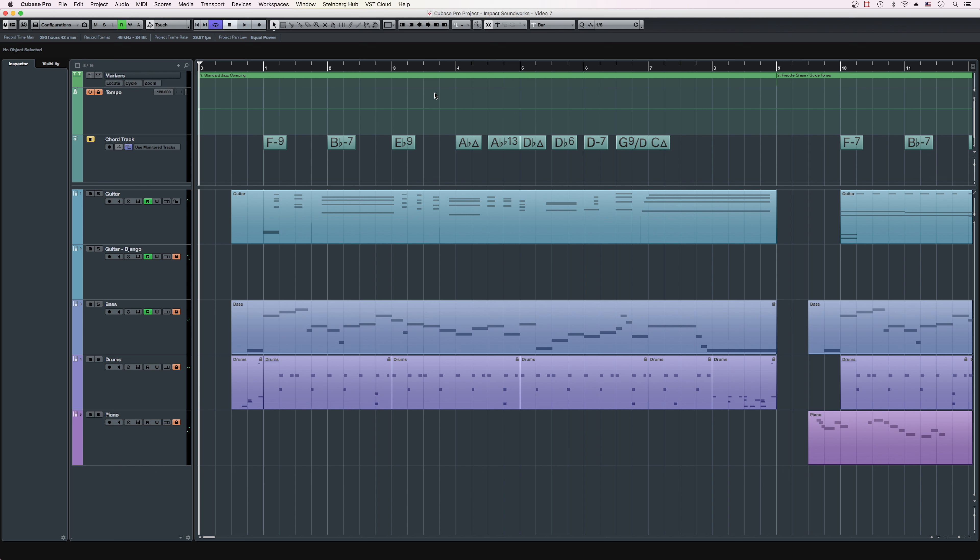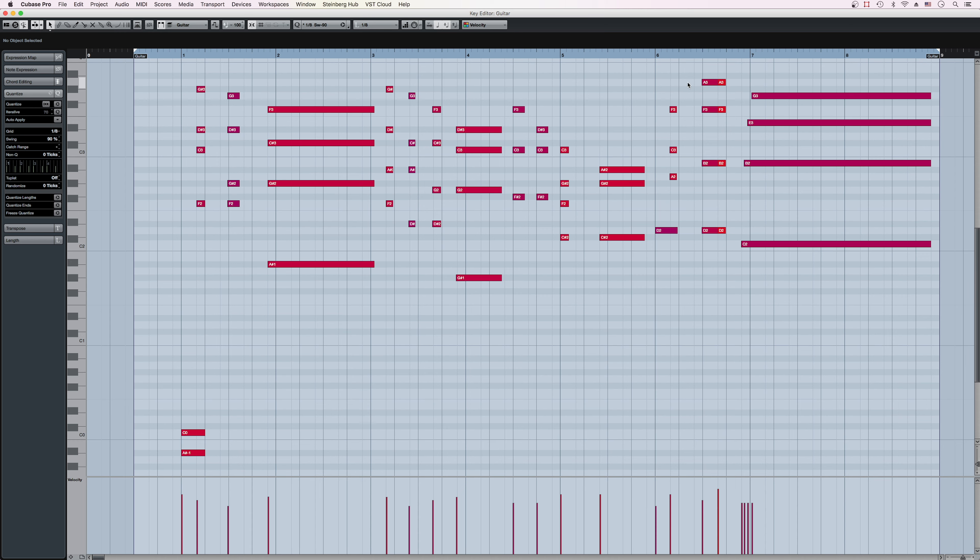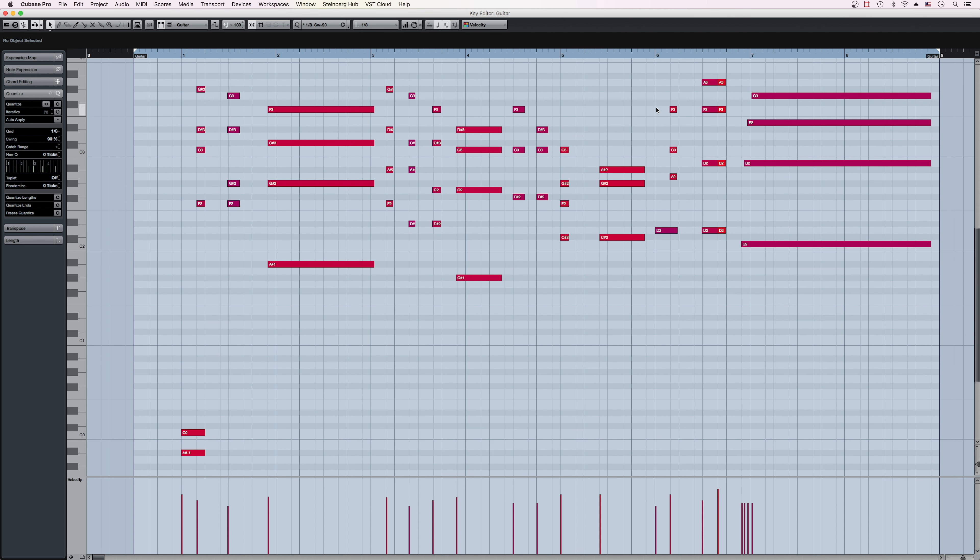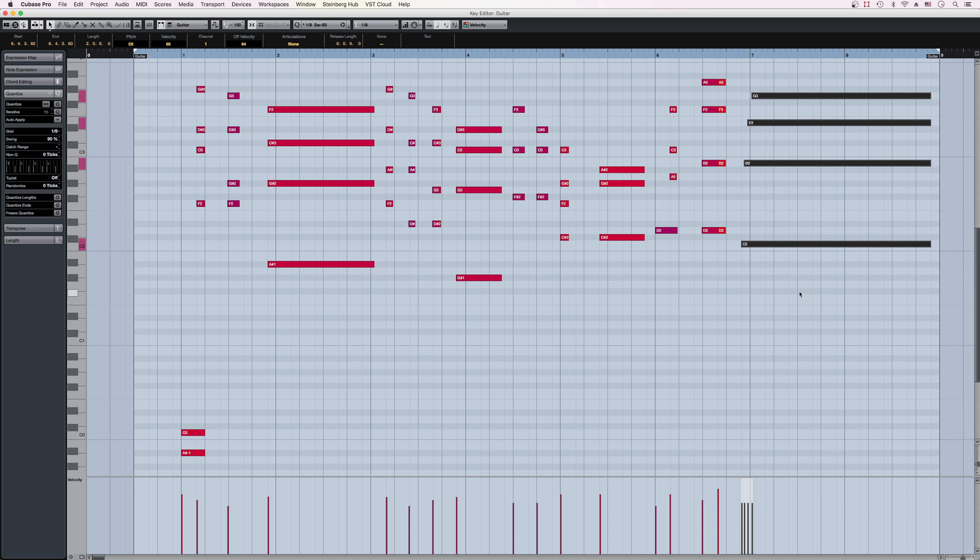This block also features some basic chord articulations that can help add a sense of realism to your mockups. If you look here, and here, you'll notice this chord has its upper voicings staggered from its bass note, and this chord is rolled.